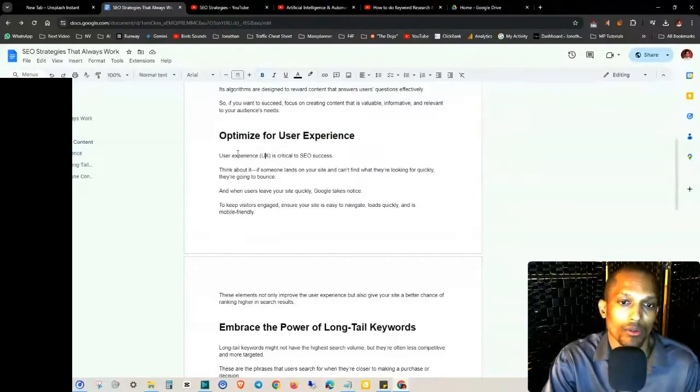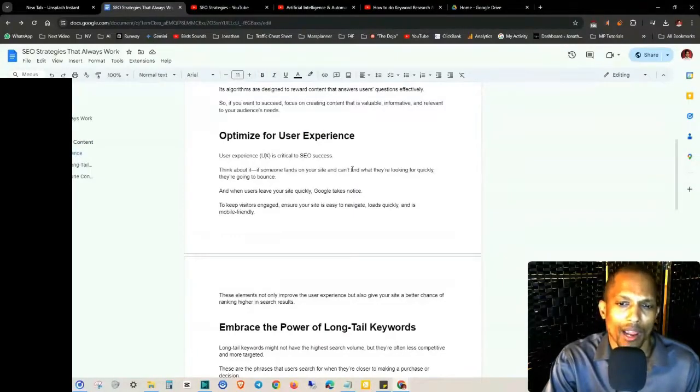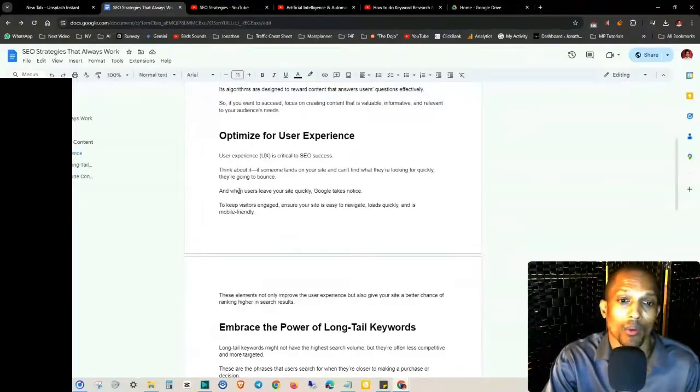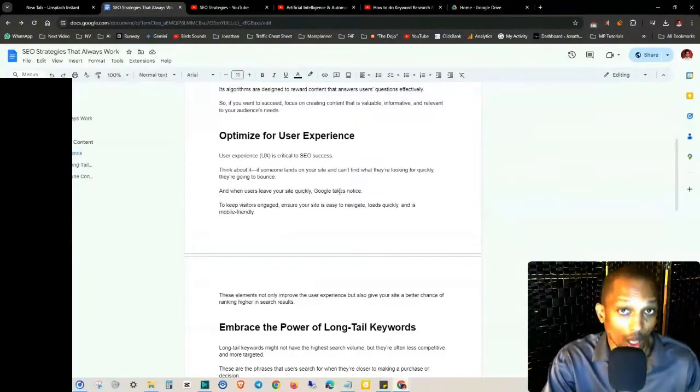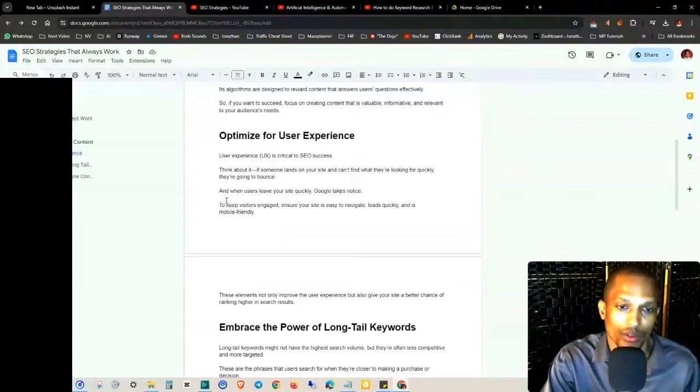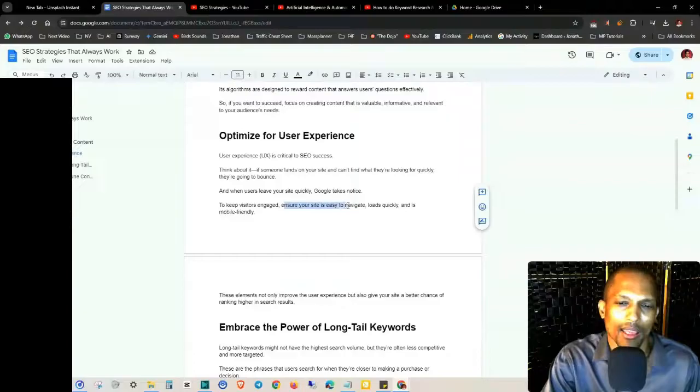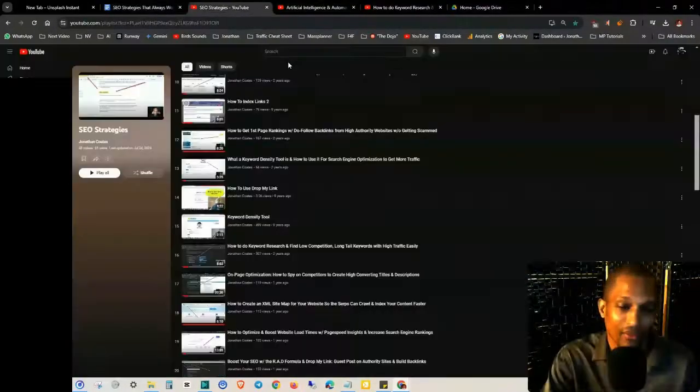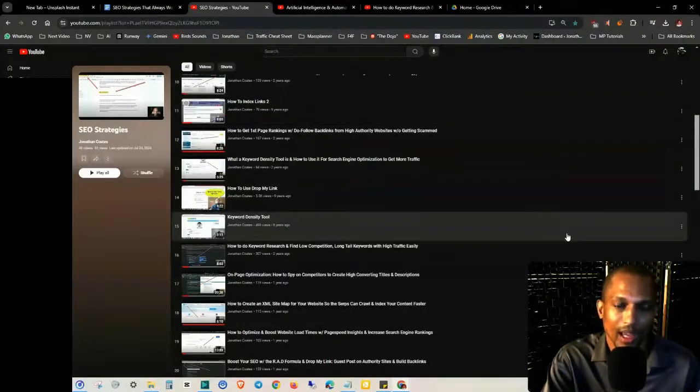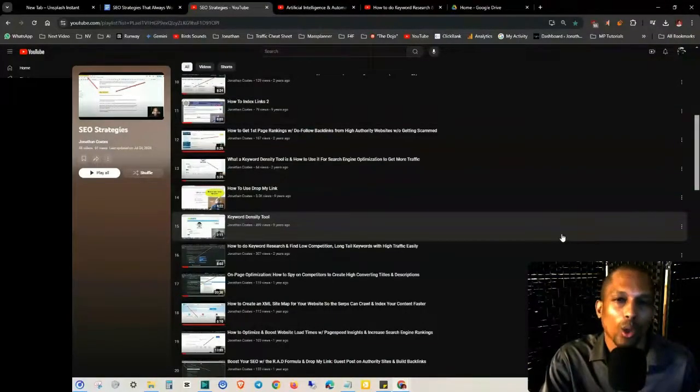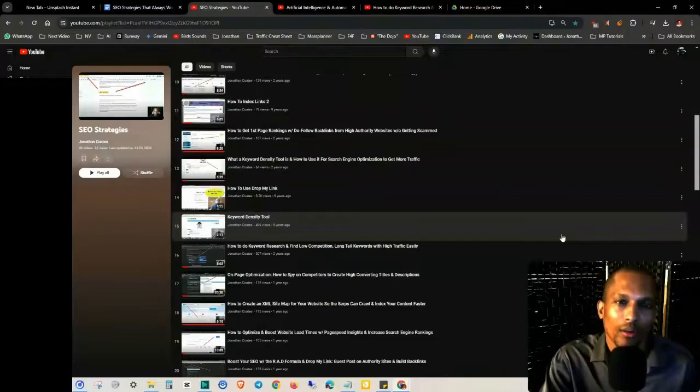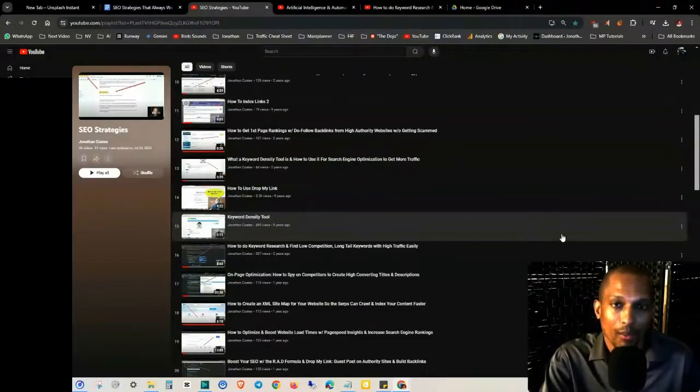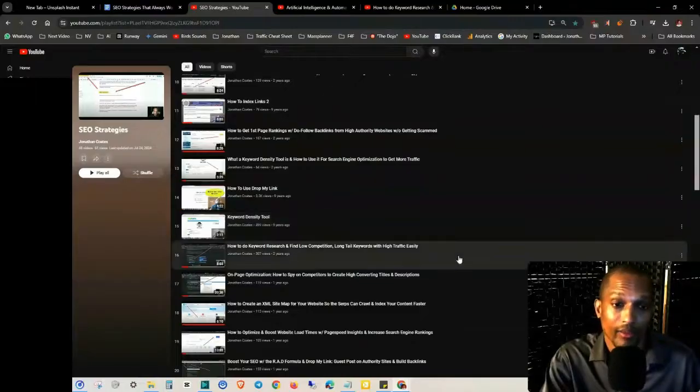And then optimize for user experience. User experience is critical to SEO success. Think about it: if someone lands on your site and they can't find what they're looking for quickly, they're going to bounce. And when users leave your site quickly, Google does take notice of that as well as the other search engines. To keep visitors engaged, ensure that your site is easy to navigate, loads quickly, and is mobile friendly.